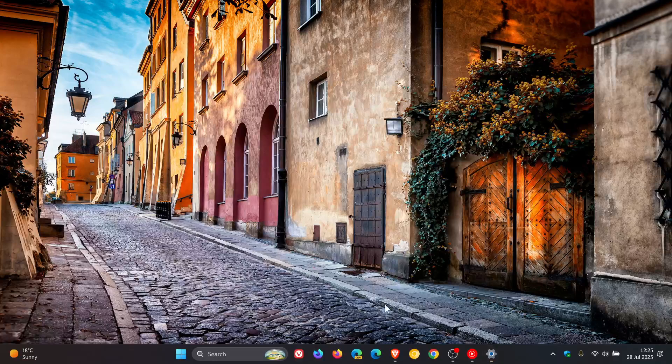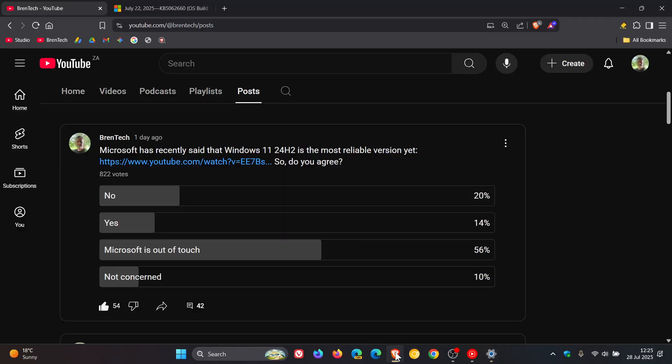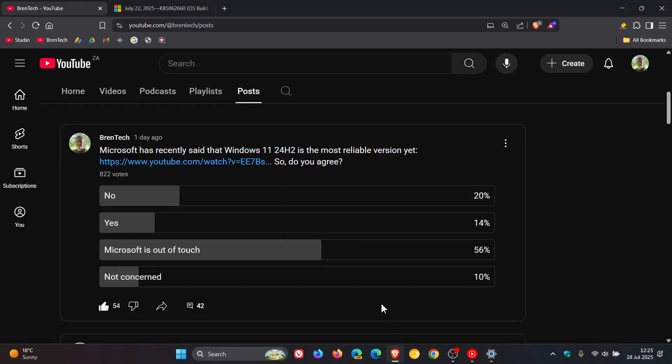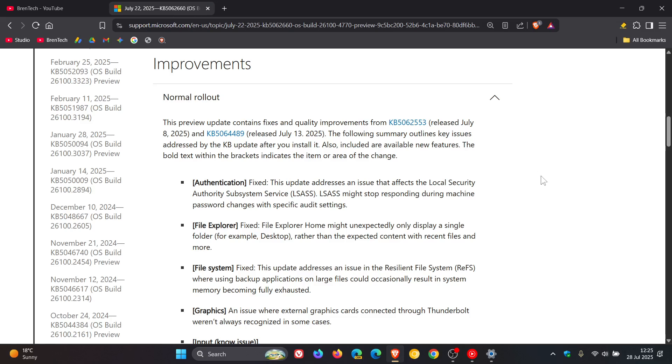So if we head to the release notes for the update—and I did touch on this briefly, but I thought this warranted a video of its own because I've seen a lot of comments and reports that those issues were plaguing users after installing that May update.